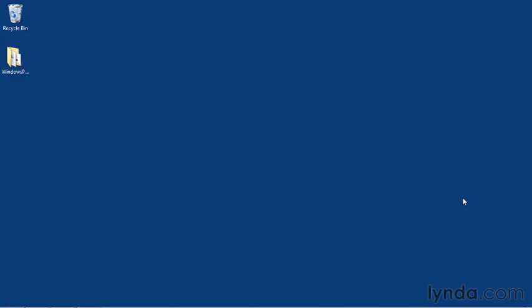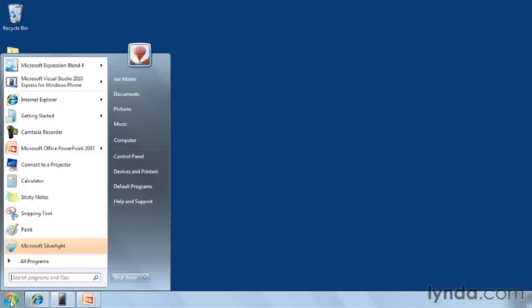Okay, let's take what we've learned so far and get started writing our first Windows Phone application. I'm going to go over here to the start menu and fire up my development environment.